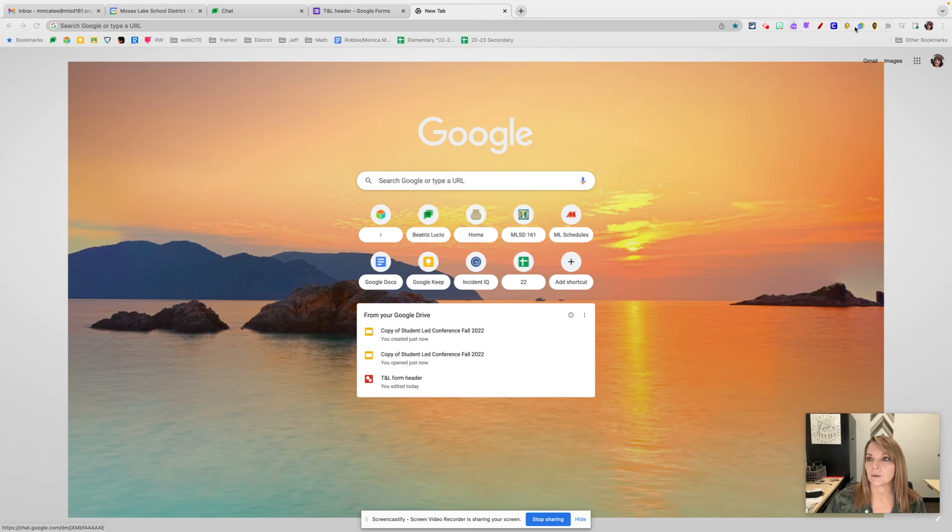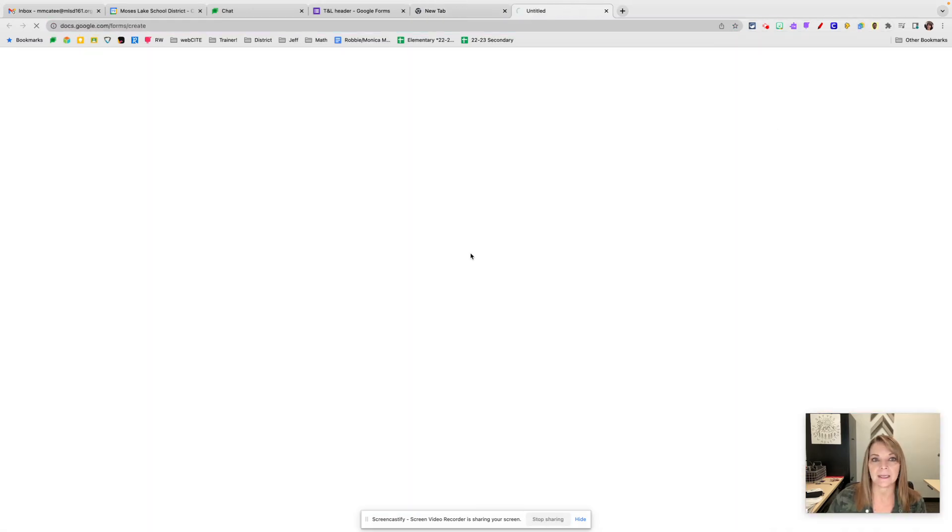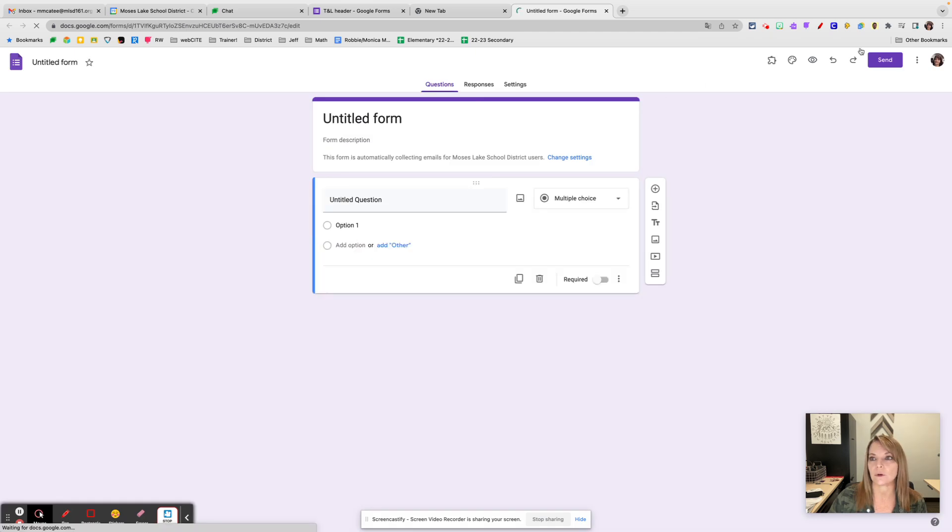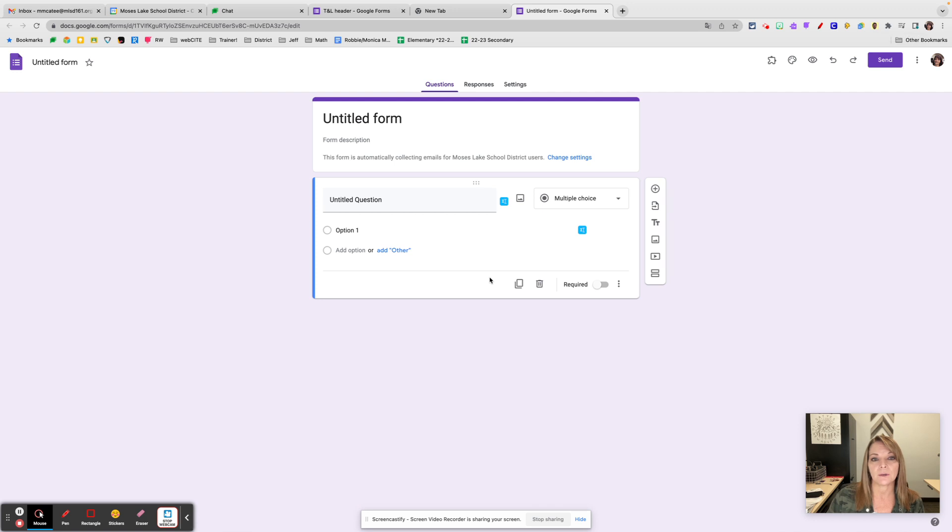Okay, so today's SLAM is on Google Forms, the jack of all trades. So many amazing features and uses for Google Forms. I'm using my extension I told you about last week, Google Docs Quick Create, to open up a new form.